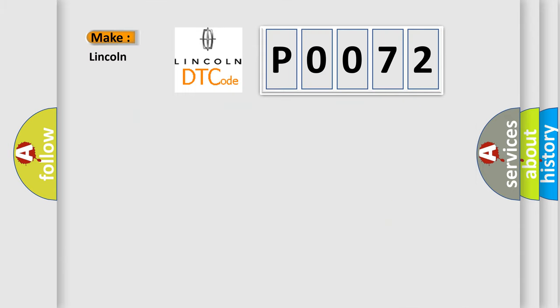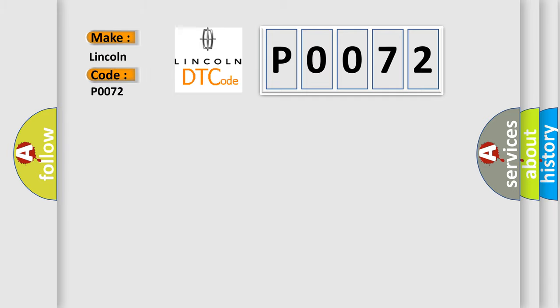So, what does the diagnostic trouble code P0072 interpret specifically for Lincoln car manufacturers?